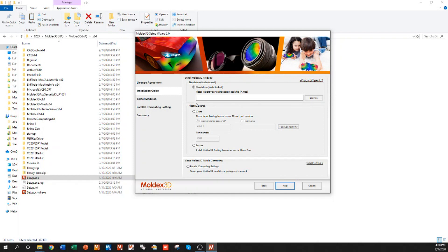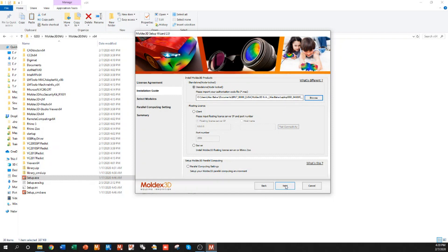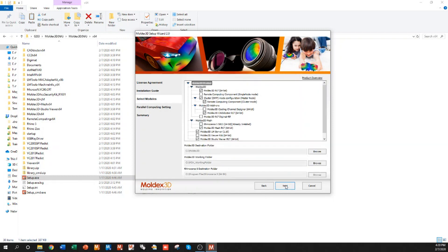To execute a standalone installation you will need to import the .mac file that you received when you downloaded the trial from the Moldex 3D website. So I'm going to find my .mac file for my computer, and I'll click next.